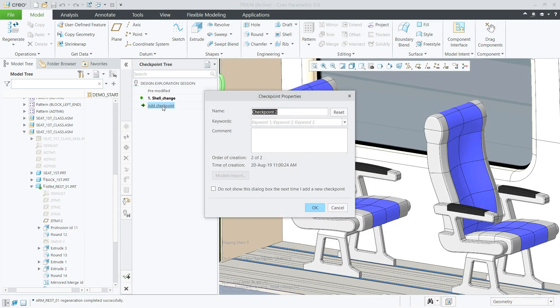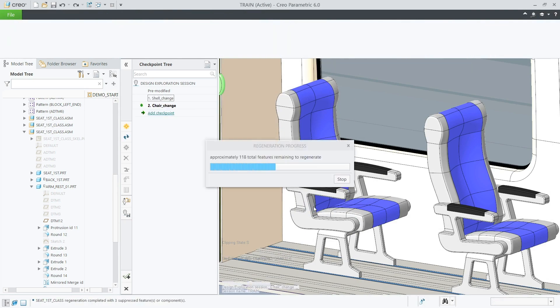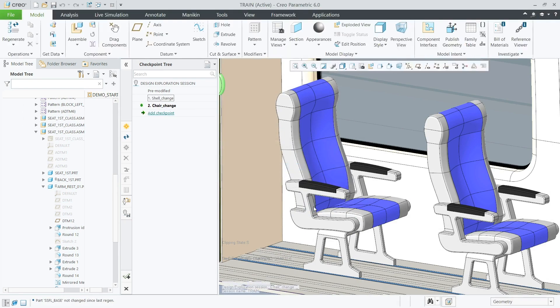Whereas at this stage, in a non-concurrent engineering process, the carriage interior designer may only be starting their tasks.